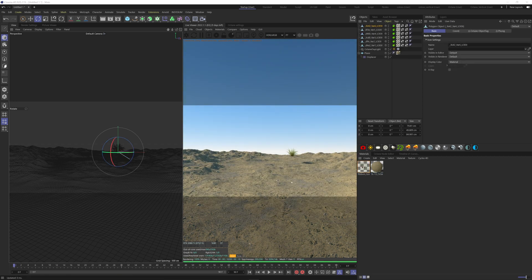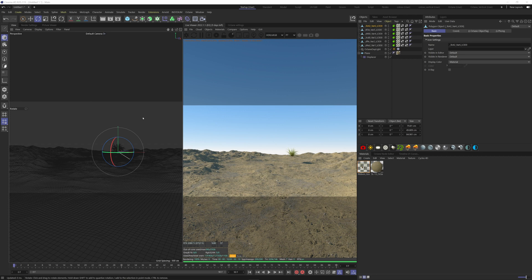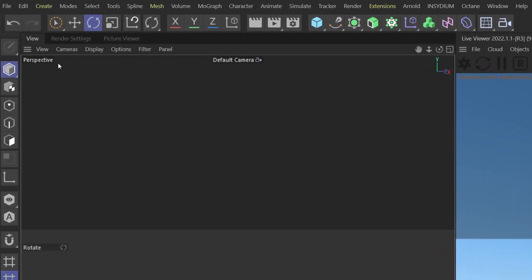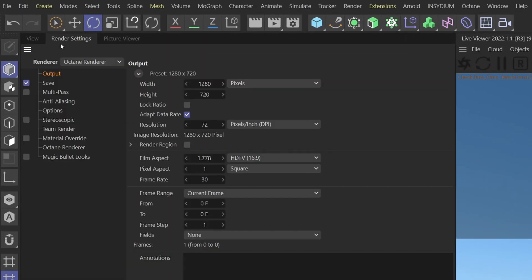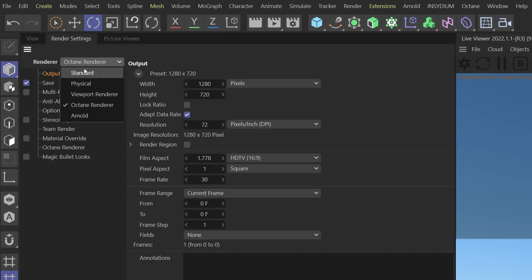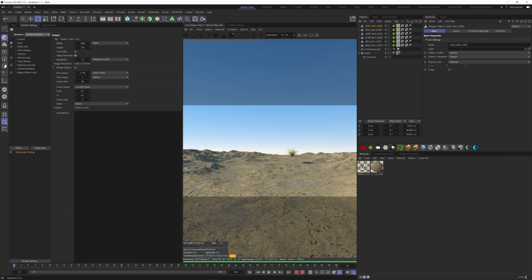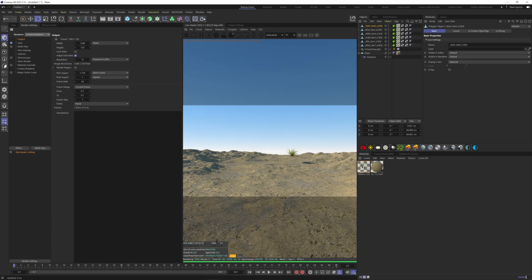Next, I will show you how I use the scatter system with Octane. Here I have this grass. It's from Quixel. Be careful before exporting it inside Cinema 4D. In the render settings here, you have to change the renderer from Standard to Octane. That way your grass texture or whatever you import from Quixel will be converted to Octane texture.